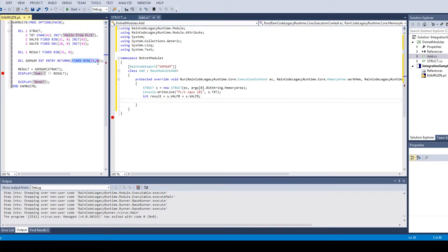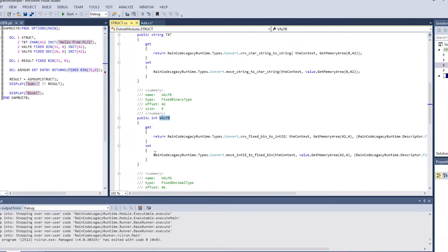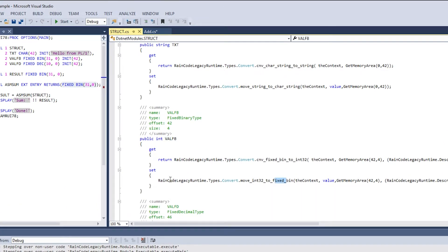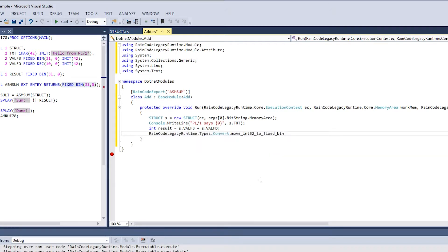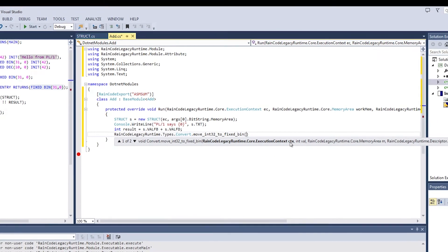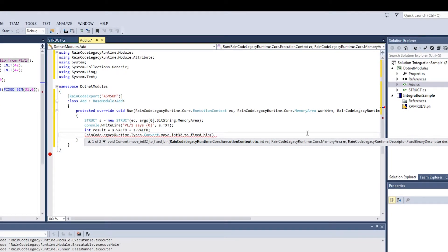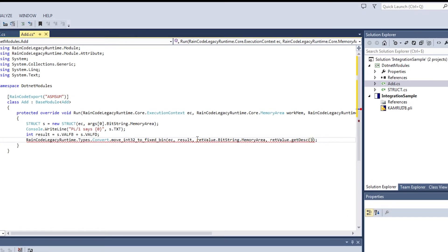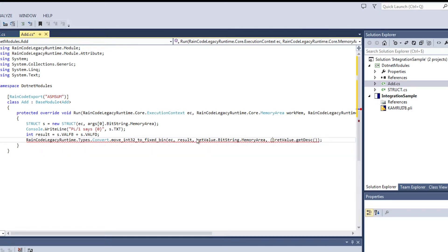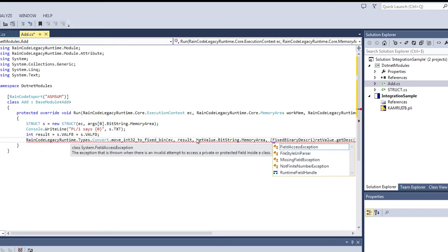If the module is supposed to have a return value, store the result in the RETVALUE variable using the appropriate conversion method. You can use this helper class as an example on how to do the actual conversion. Make sure you use the expected type. To do so, use the GET DESK method on the RETVALUE parameter and cast it to the appropriate type descriptor.